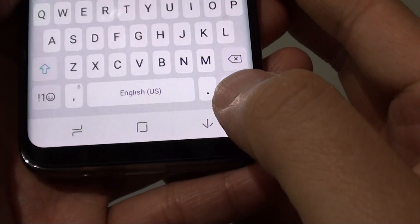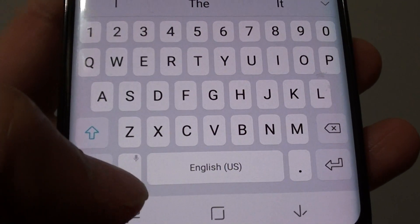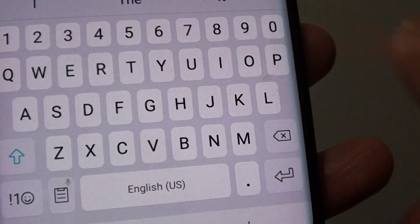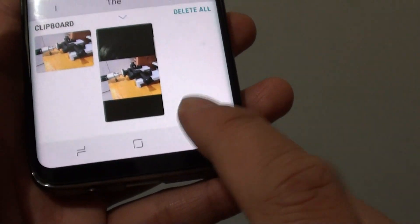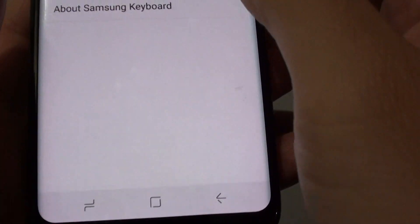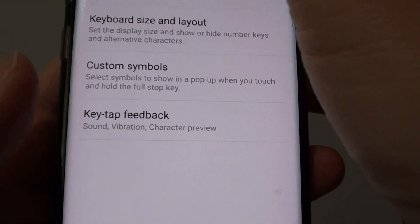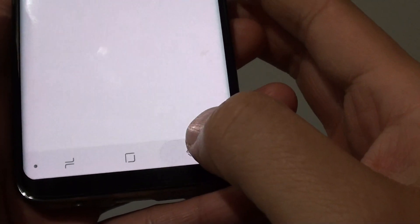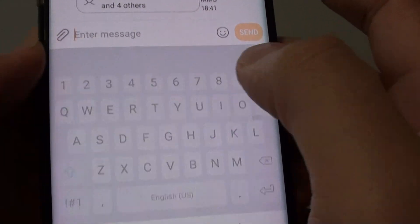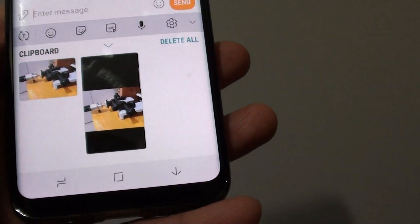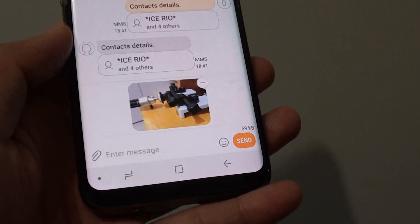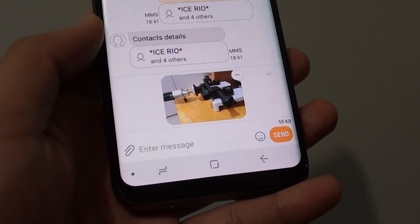Then go back, and now if you tap and hold on this button at the bottom next to the space bar, you can bring up the clipboard — so it is the same thing. Or you can simply just enable the keyboard toolbar, and this will allow you to access your clipboard from the top. And that's it — that's how you can find your missing clipboard on your Samsung Galaxy S8. Thank you for watching this video, please subscribe to my channel for more videos.